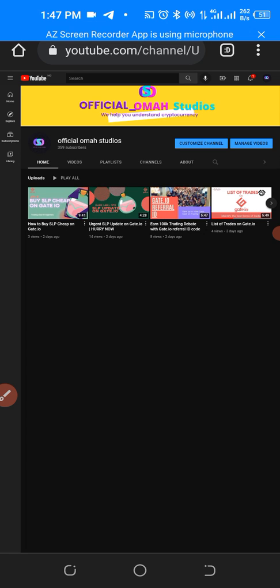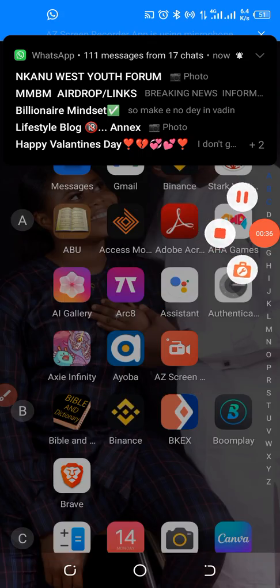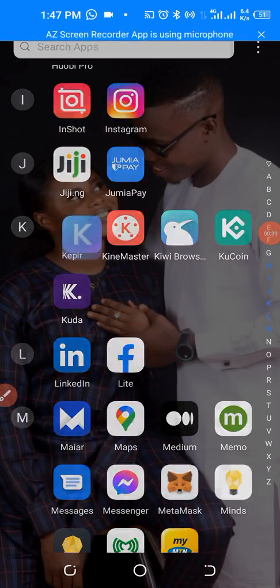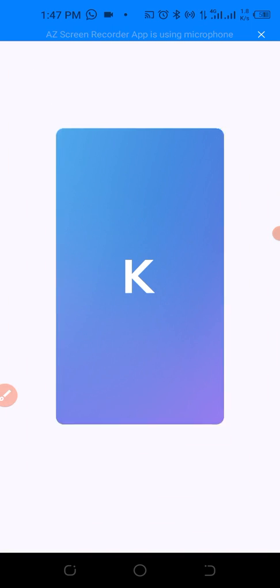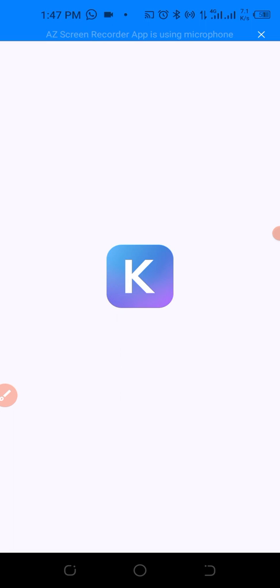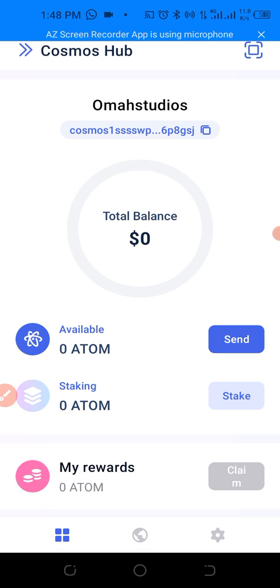First, I want to go to our Keplr wallet. Here is my Keplr wallet. In my previous video I showed you how you can create your Keplr wallet, so if you're yet to do that, I'll leave the link to the video in the description of this video so that you can watch it and know how to get started.